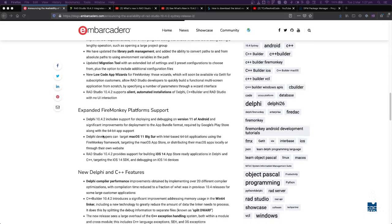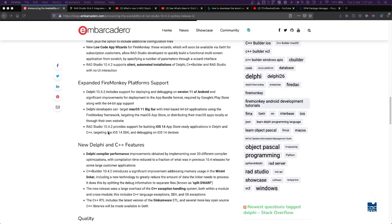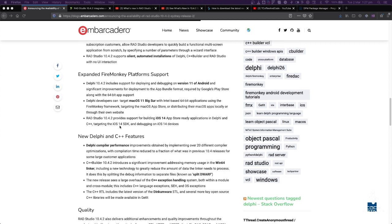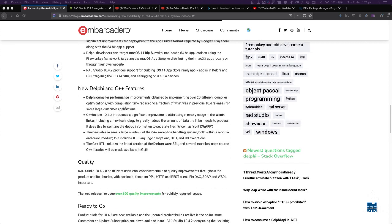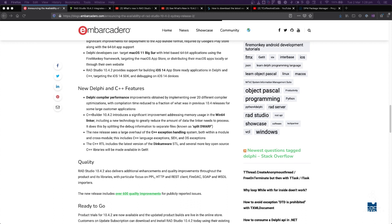Other big items include platform support - Android 11, Mac OS 11, iOS 14 - and also a bunch of compiler improvements. According to this, over 20 different compiler optimizations to make the compiler run faster and actually do its job faster. I'm not aware of what the details of those are, but that certainly looks interesting. Faster compiler helps everybody.